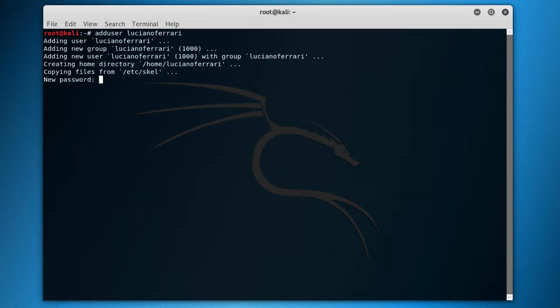Okay, so it asks for a password. I'll just write 12345. We are security professionals. Retype the password, 12345.